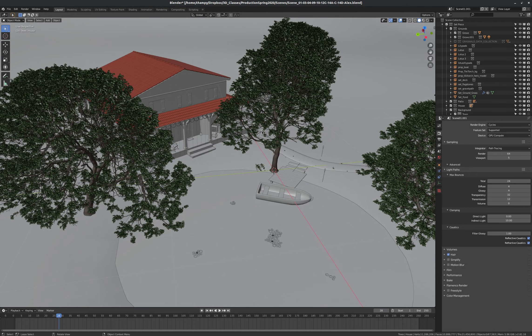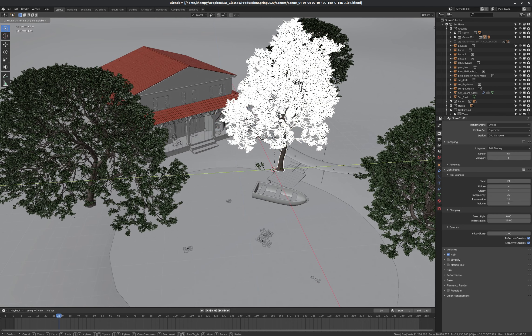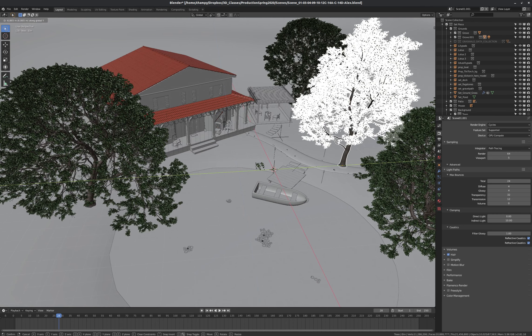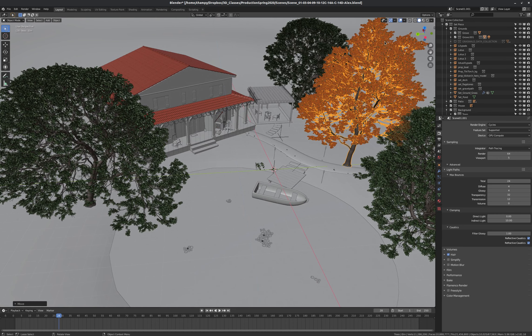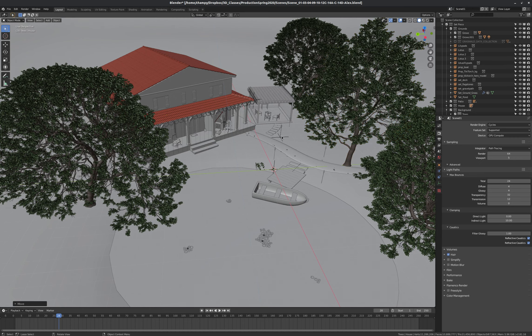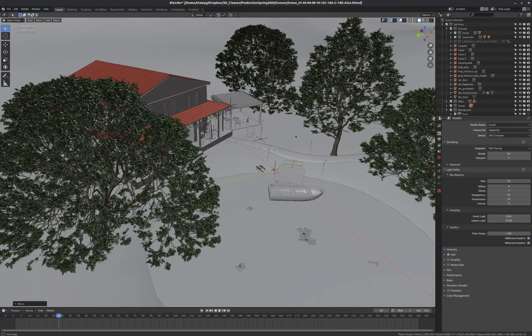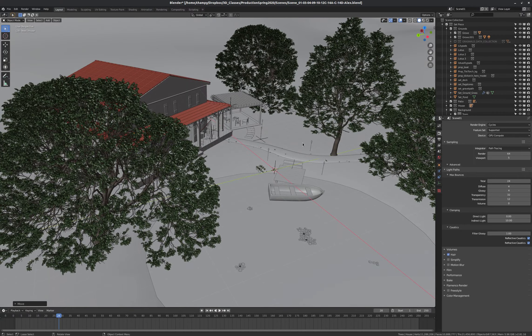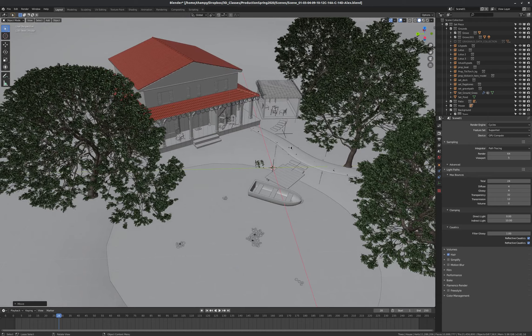So if I grab this tree, for instance, and I decide to move it in the Y-axis, I want it over here now. And I go back from Scene01.001 to Scene01, then you can see that that tree has moved in both of them. It's linked.